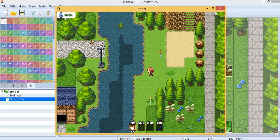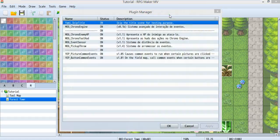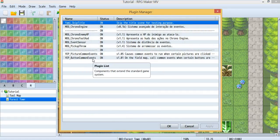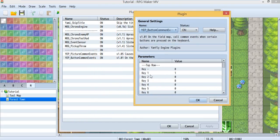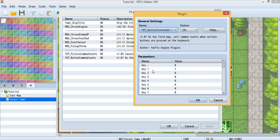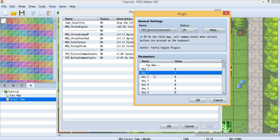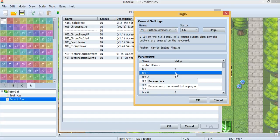That's for the picture command event. Now let's check out the button command event — they are almost the same but you just change the picture into a button. Inside here there will be a lot of keys, and the keys are just your keyboard keys. I'll show you key 1, which means button 1 on your keyboard. It's just the same as the picture command event — you choose which common event will run when you press key 1. I just use the same common event 1.